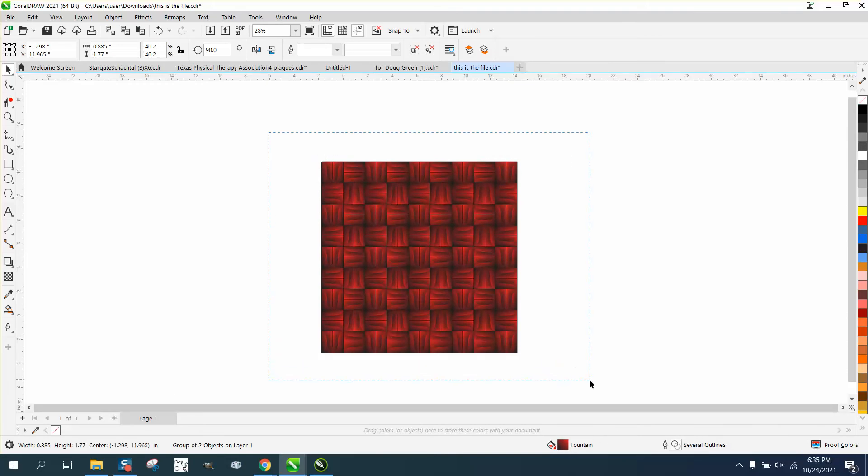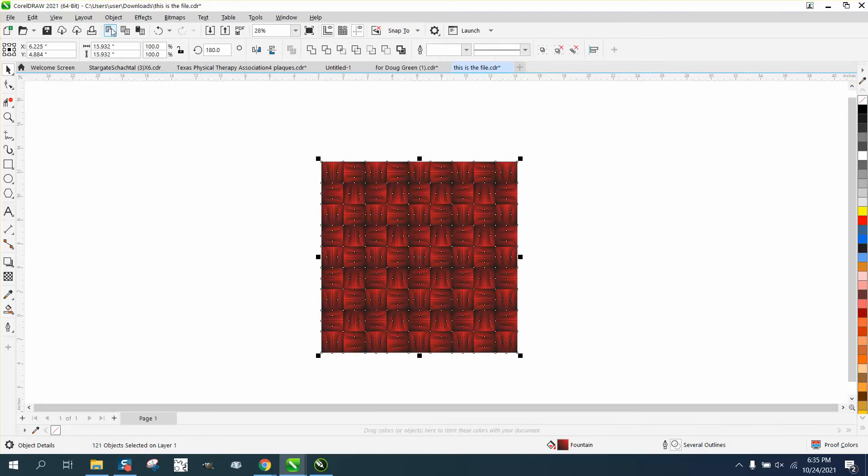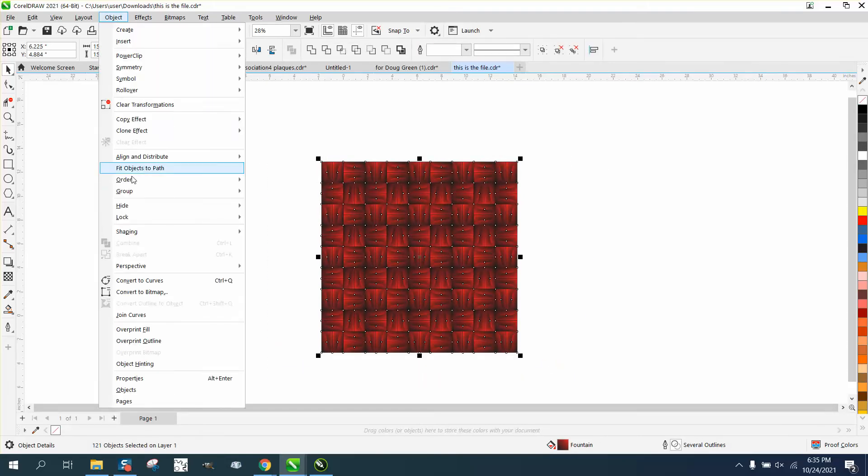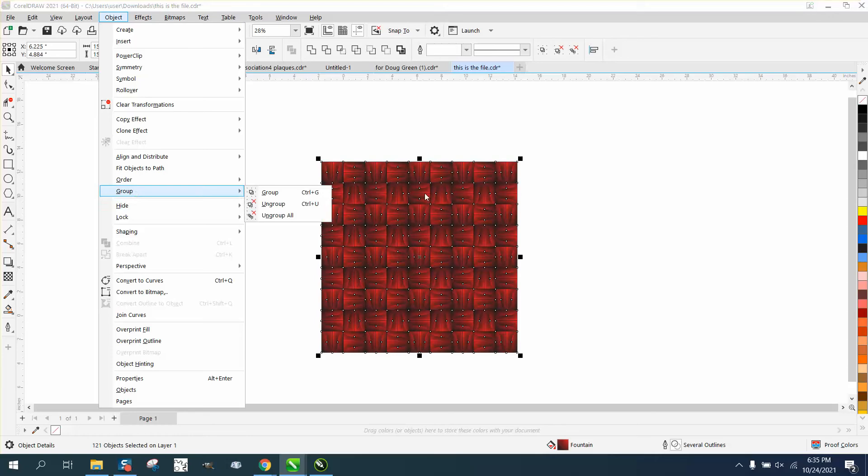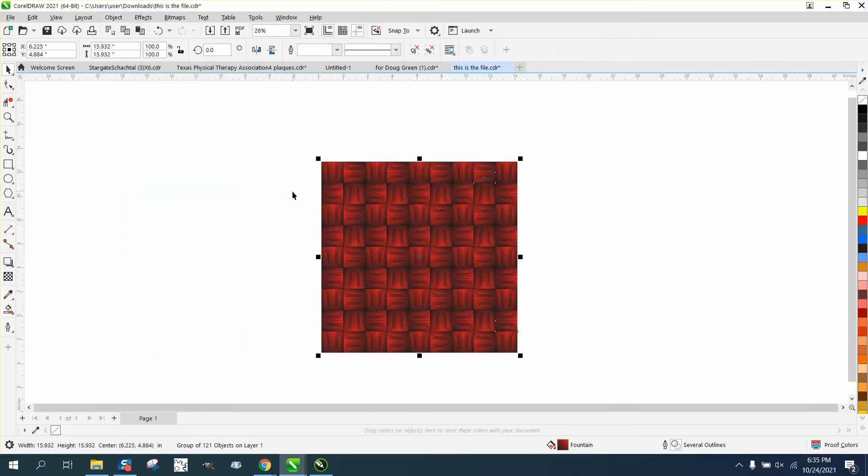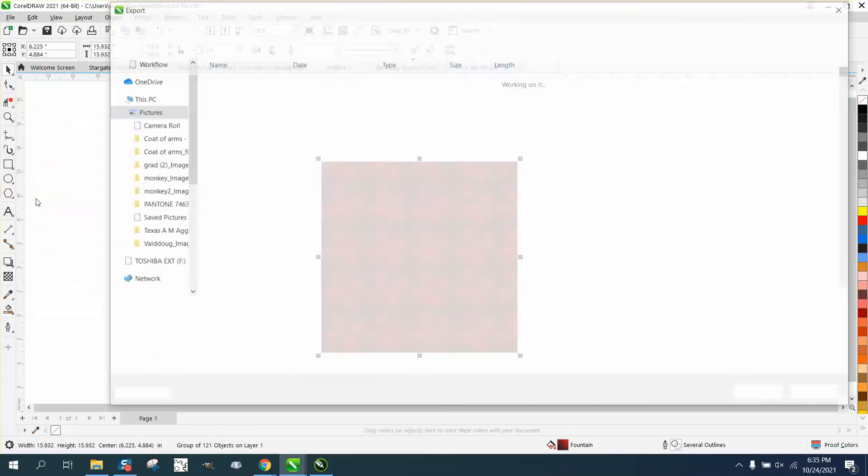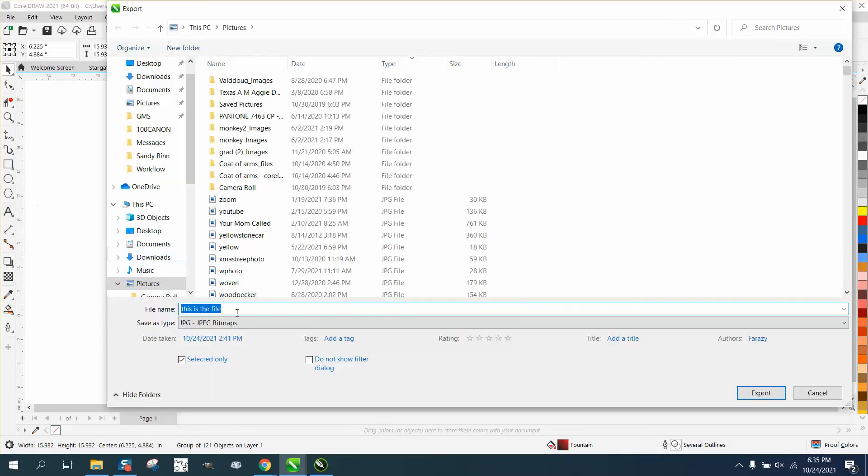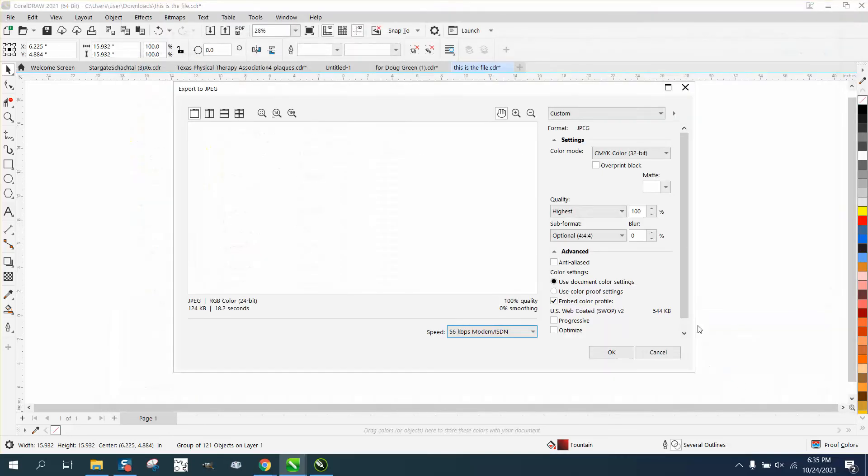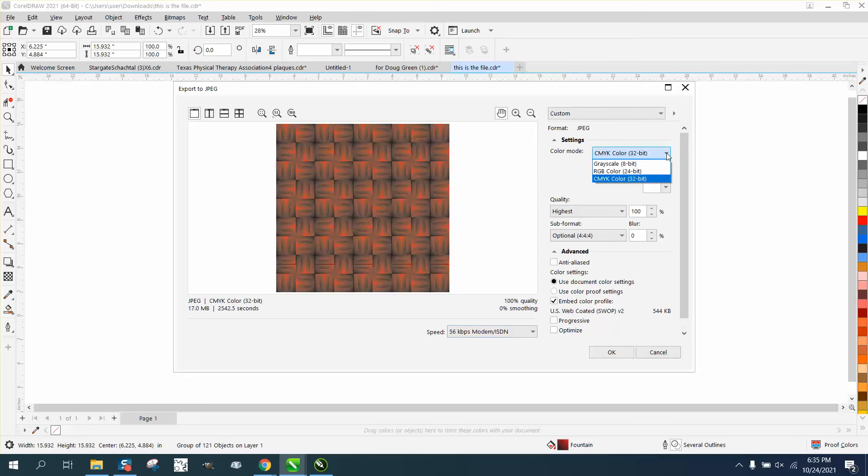So let's go ahead and group it back together. I think that might be one of the problems. But if we take that item, go up to file and export it, and we're going to call it this file eight. And he wants to export it as a JPEG. So you hit export, and right here it's CMYK. We need to set that to RGB.